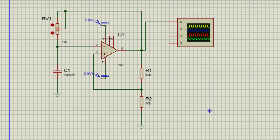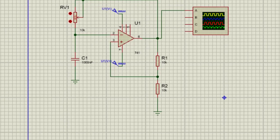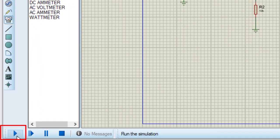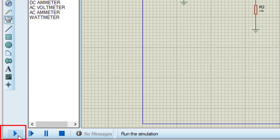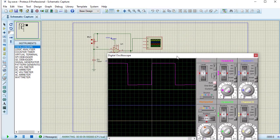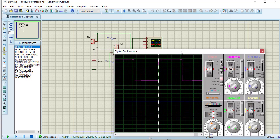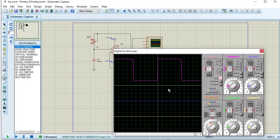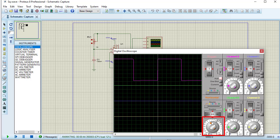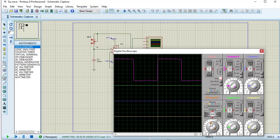I need to see the output. To see the output, running the simulation. This is the button to run the simulation. So running it. This is output in oscilloscope. These are different knobs for channel A. This is channel B, channel C and channel D. These knobs are for changing voltage per division. This knob is for changing the time per division. So in channel A, I am getting the output. If I change the time per division, I can see more cycles on the screen.